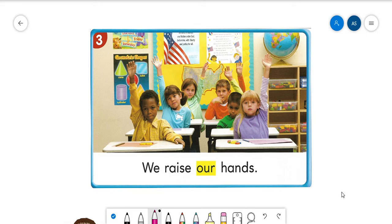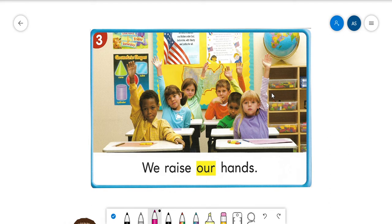If it was just one student and it was you, you would say 'I raise my hand.' If it was one student with their hand raised and it was a boy, we would say 'he raises his hand.' If it was a girl, we would say 'she raises her hand.' If it was a group of students that you are not in, you could say 'they raise their hands.'